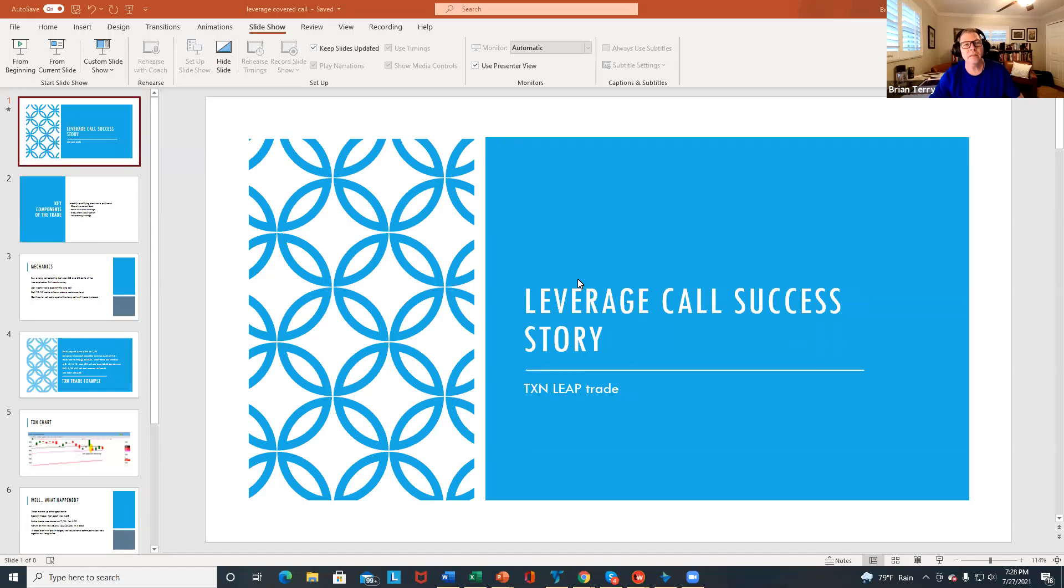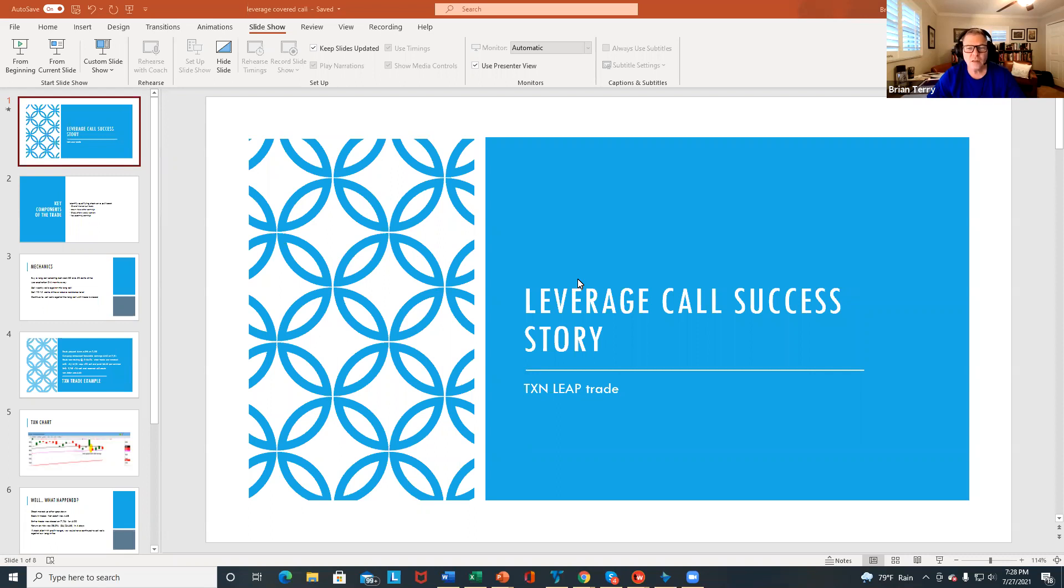Hello, everybody. This is Brian Terry with the Conservative Covered Call Group, and I wanted to share with you a success story in a leveraged covered call.